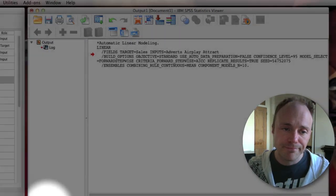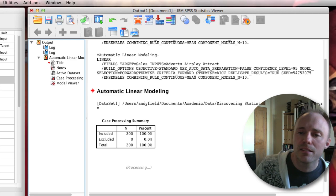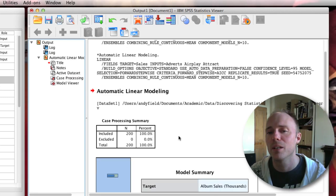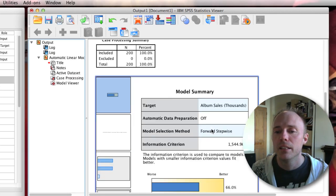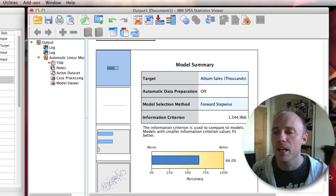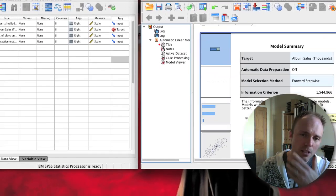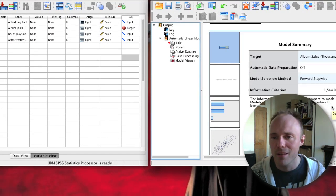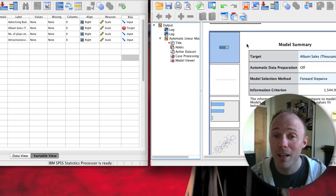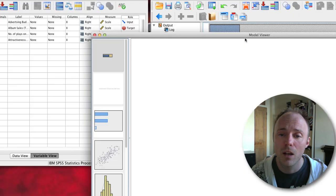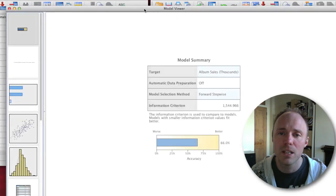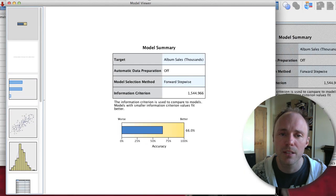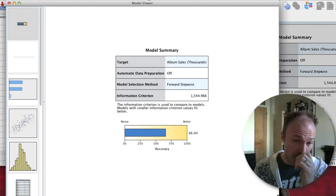If you leave everything as it is, apart from I've stopped it from automatically trying to correct my data for me, you just click on run. Then what you should get is a model appearing in your output window. You'll see something a bit like this - a model summary. That's because you have to double click on it, and when you double click on it, that will open up another window called the model viewer.